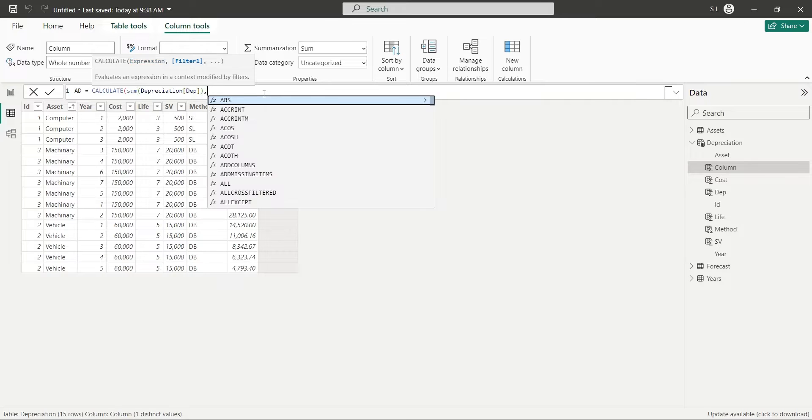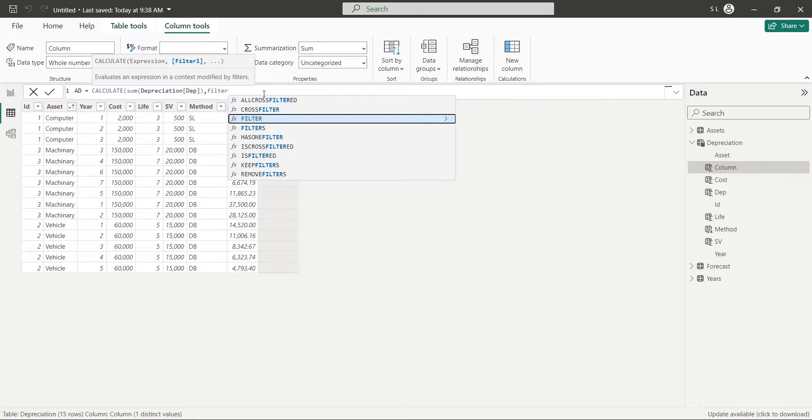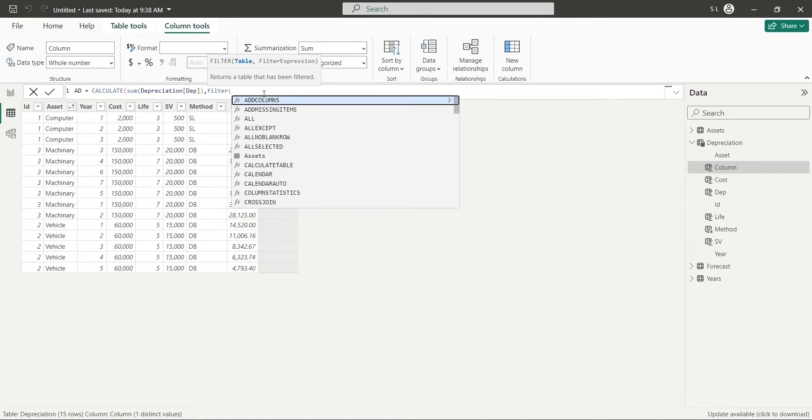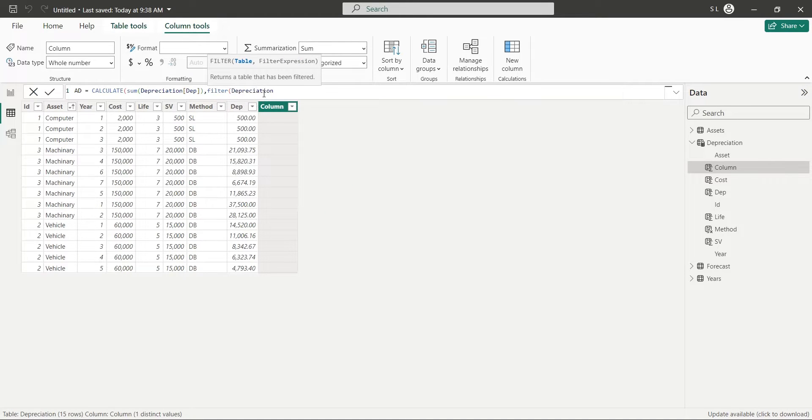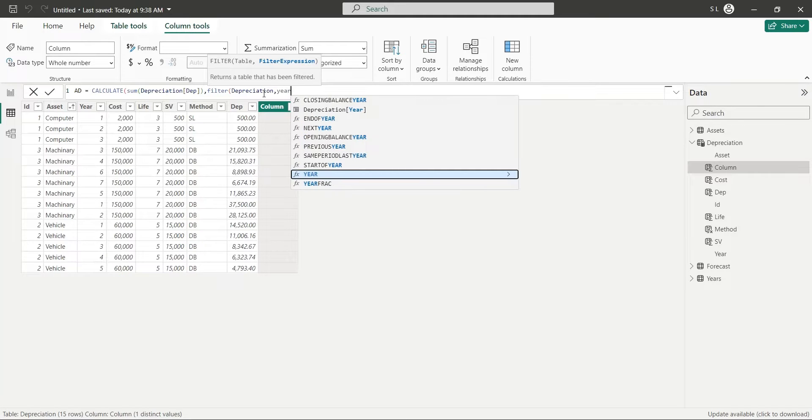The first filter will ensure that the sum of depreciation is calculated where year is less than or equal to the year in current row.